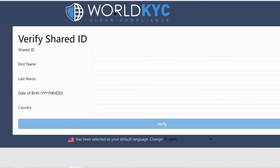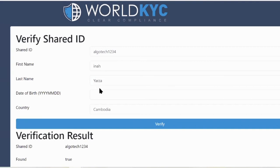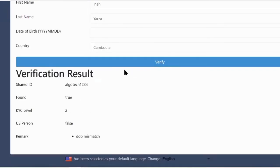That is the location where it takes you. I've done that here using AlgoTech1234, which my assistant has been entering. I know her first name and last name, and you need to know the information before you verify it. I click verify.